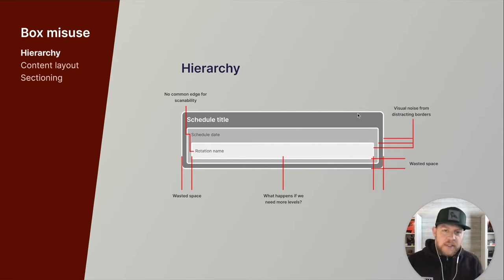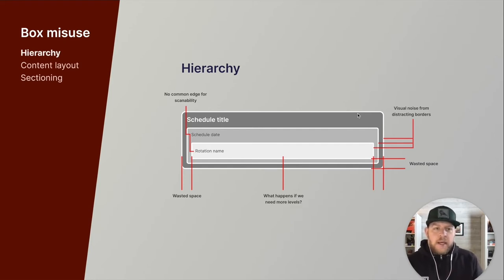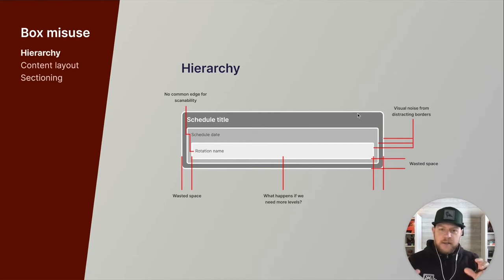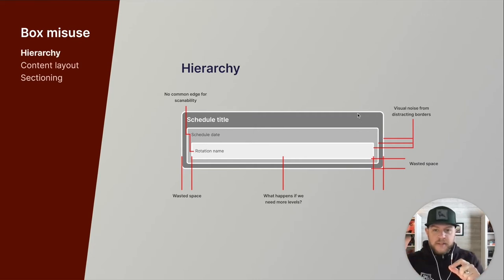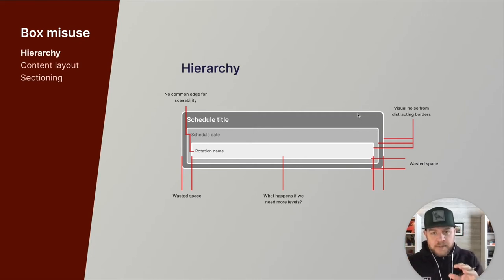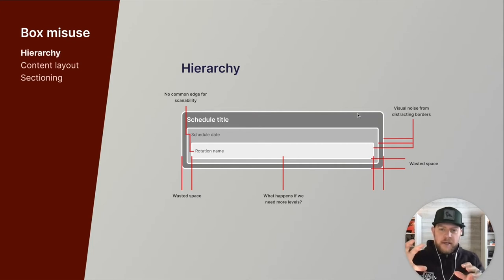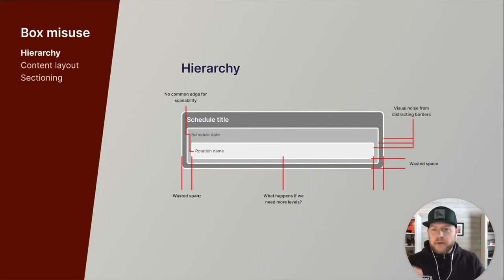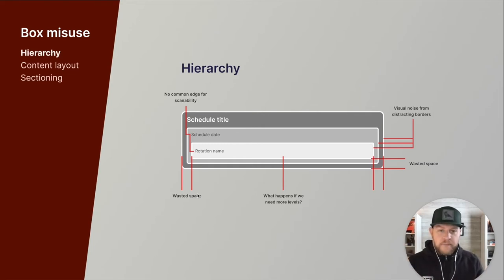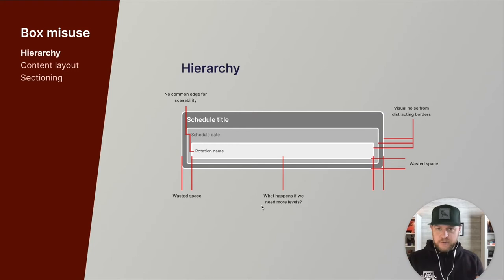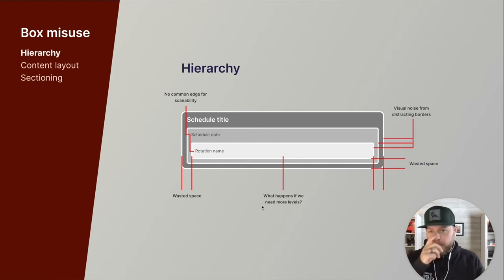So three things I want to cover. Hierarchy, content layout, and sectioning. First up is hierarchy. One of the main misuses of boxes I see today in the product is using it to establish hierarchy. And what I mean by that is there's a nesting approach that happens. We have a main container. There's a content section within that that is nested to help indicate hierarchy that, oh, this is part of this object. And then another layer often. And so what happens is we end up with hierarchy conveyed through these containers. Because of that, we end up with a lot of wasted space.